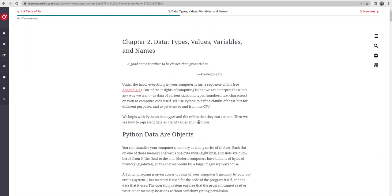Well, here we are in Module 2 now. In Module 2 we're going to talk about data types and values and variables and different names associated with the things that we're going to use in our Python programming.